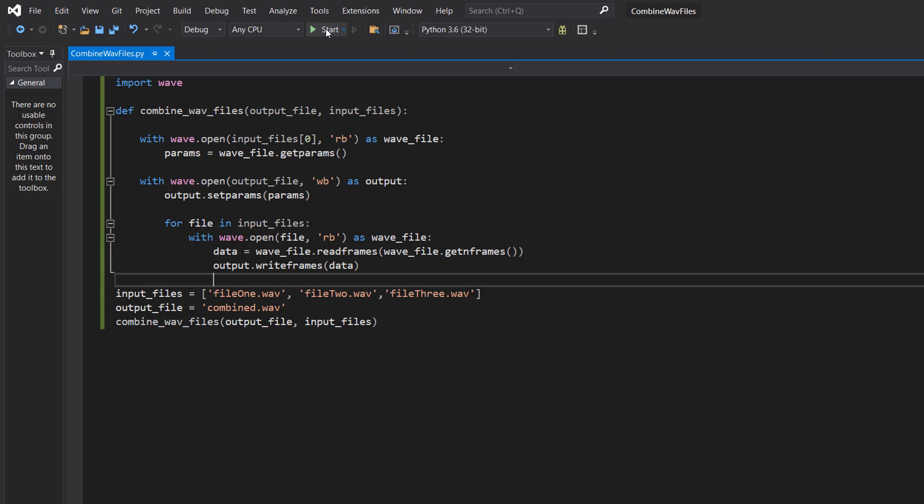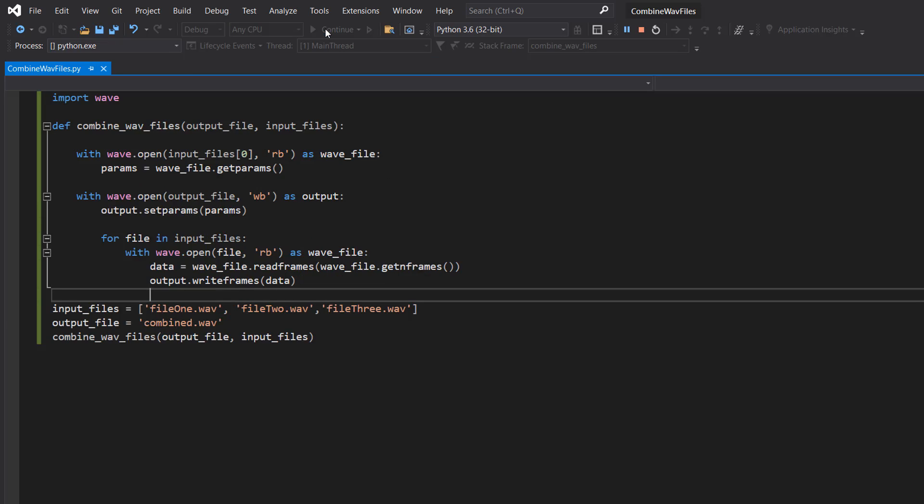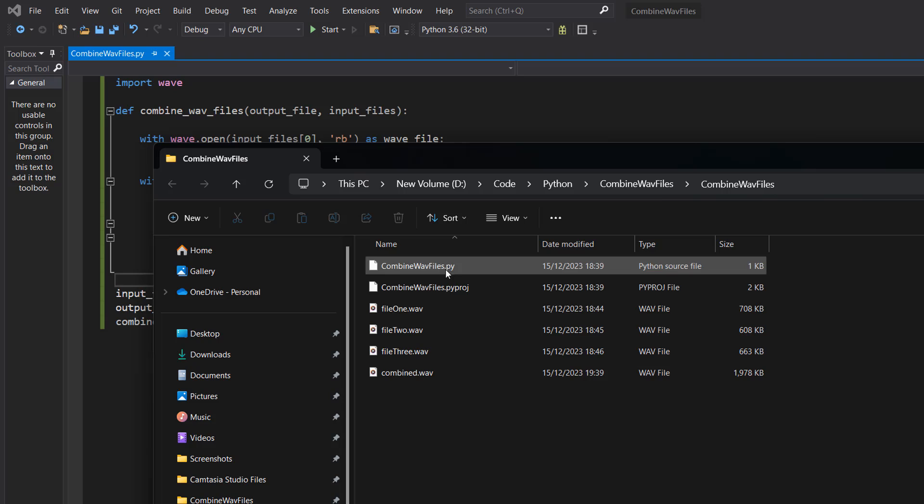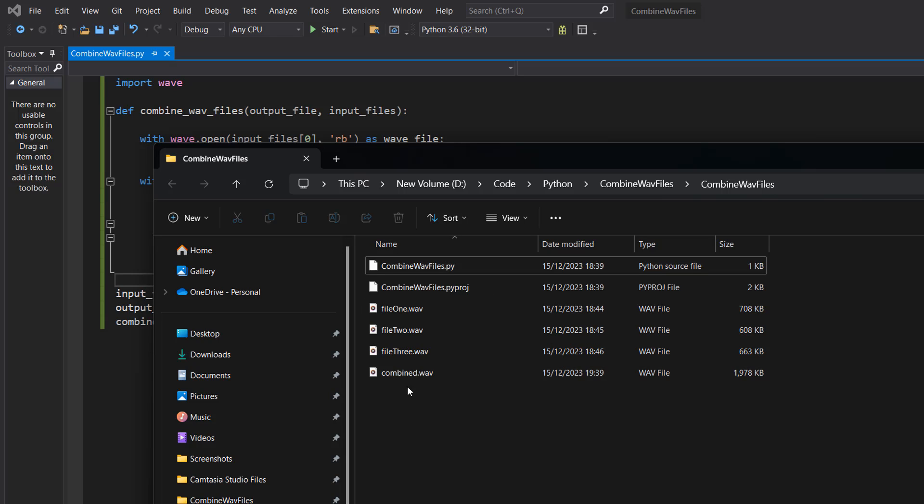So let's save our work and hit play. No error occurred—that is a good sign. And as you can see, we have got a file called combined.wav.